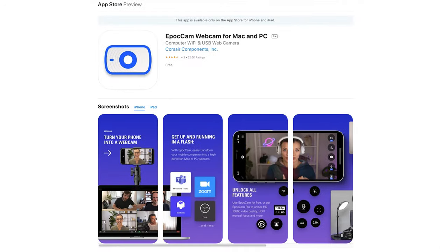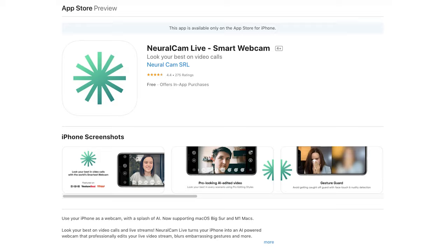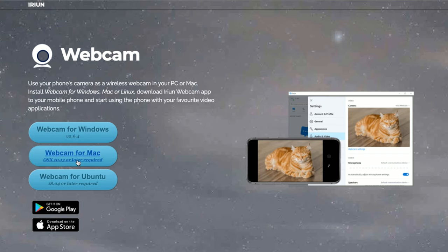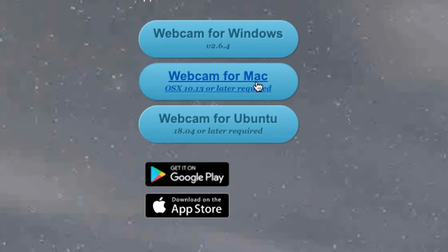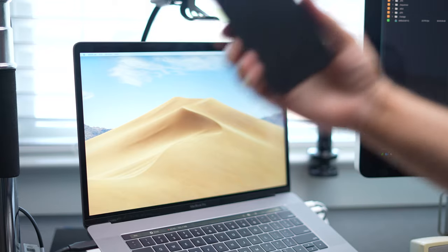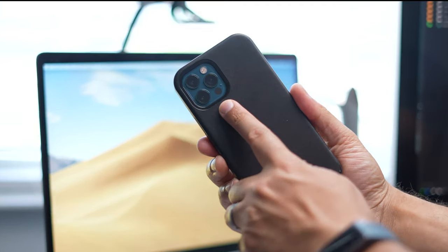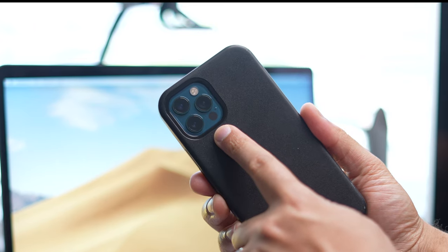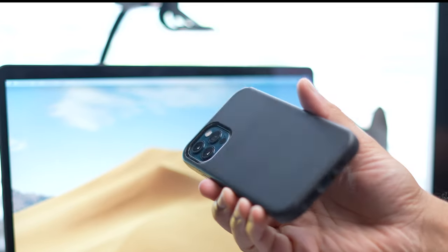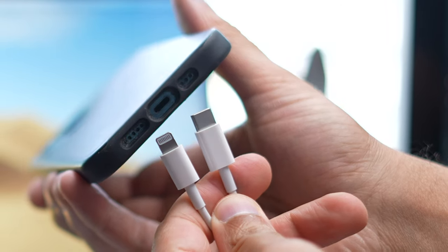I'm going to be comparing three apps: the Epoch Cam, the Eryun Webcam, and NeuralCam Live. Some of these apps are compatible for Android, iPhone, Windows, and Mac. But for my specific setup in this video, I'm using the iPhone 12 Pro that has the 1x, 2x, and 0.5x wide angle lens on it, and I'm connecting that iPhone to my MacBook Pro.